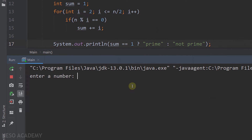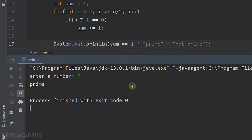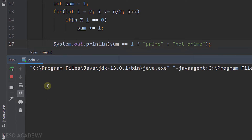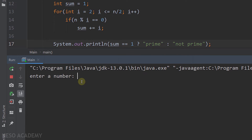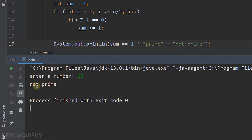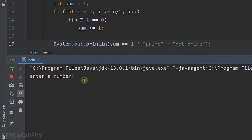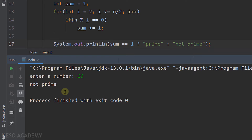Let's test the program. Let's try 7 — 7 is a prime number, and as you can see, we get 'prime'. Running it again with 5, also a prime number. Now let's try 15 — as you can see, 15 is not a prime number. Another example, the number 10 is also not a prime number. Our program is working.